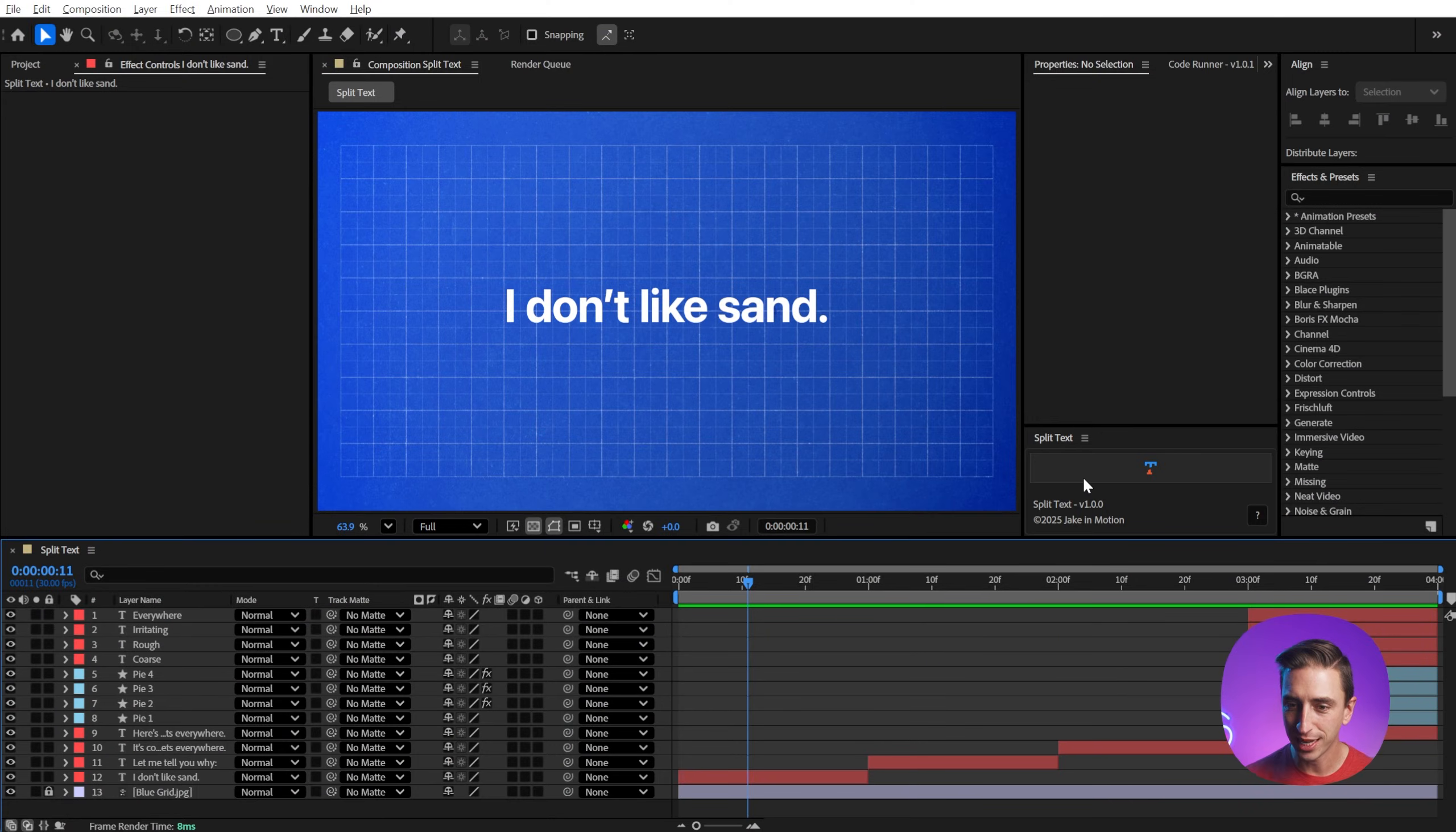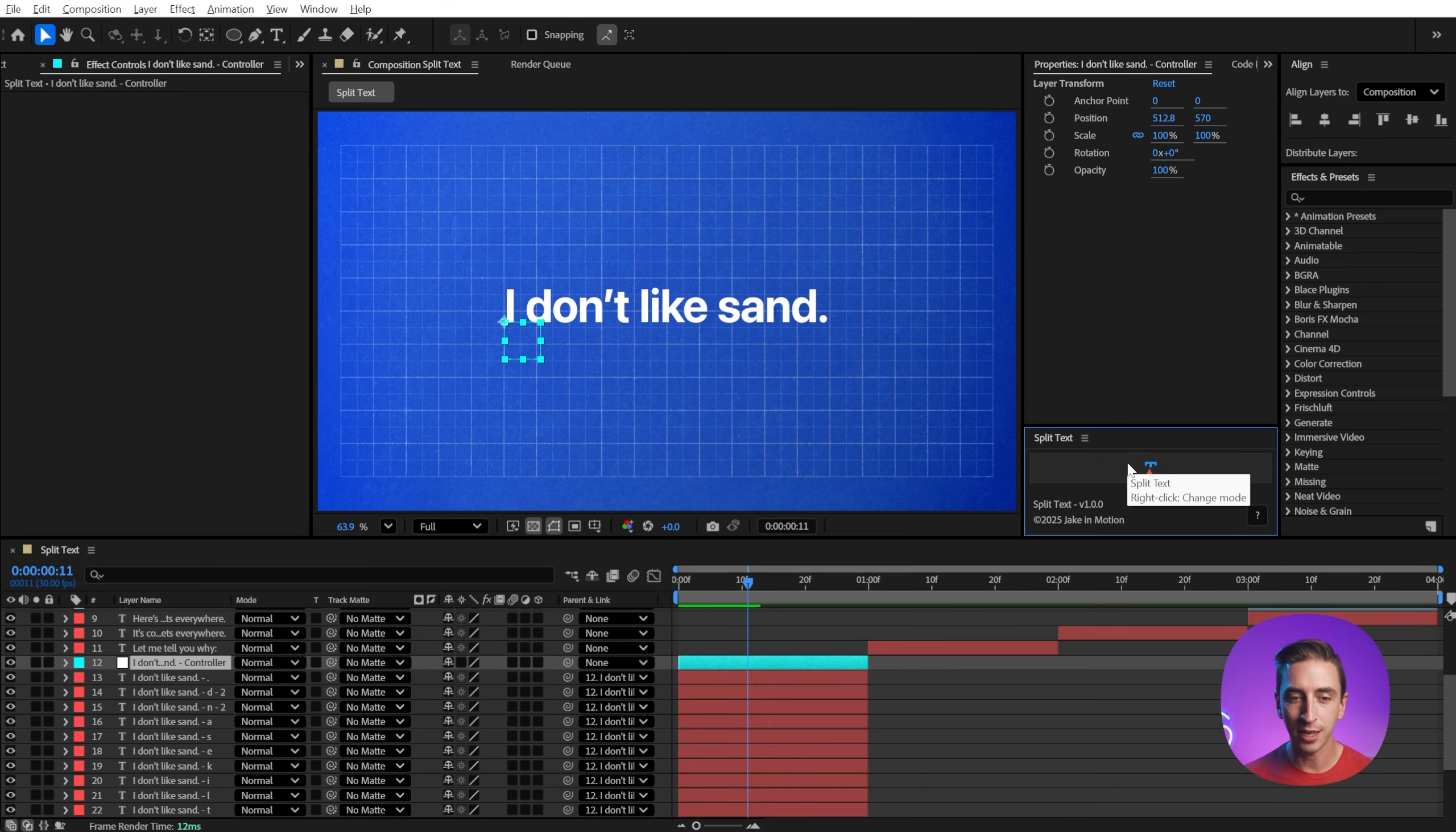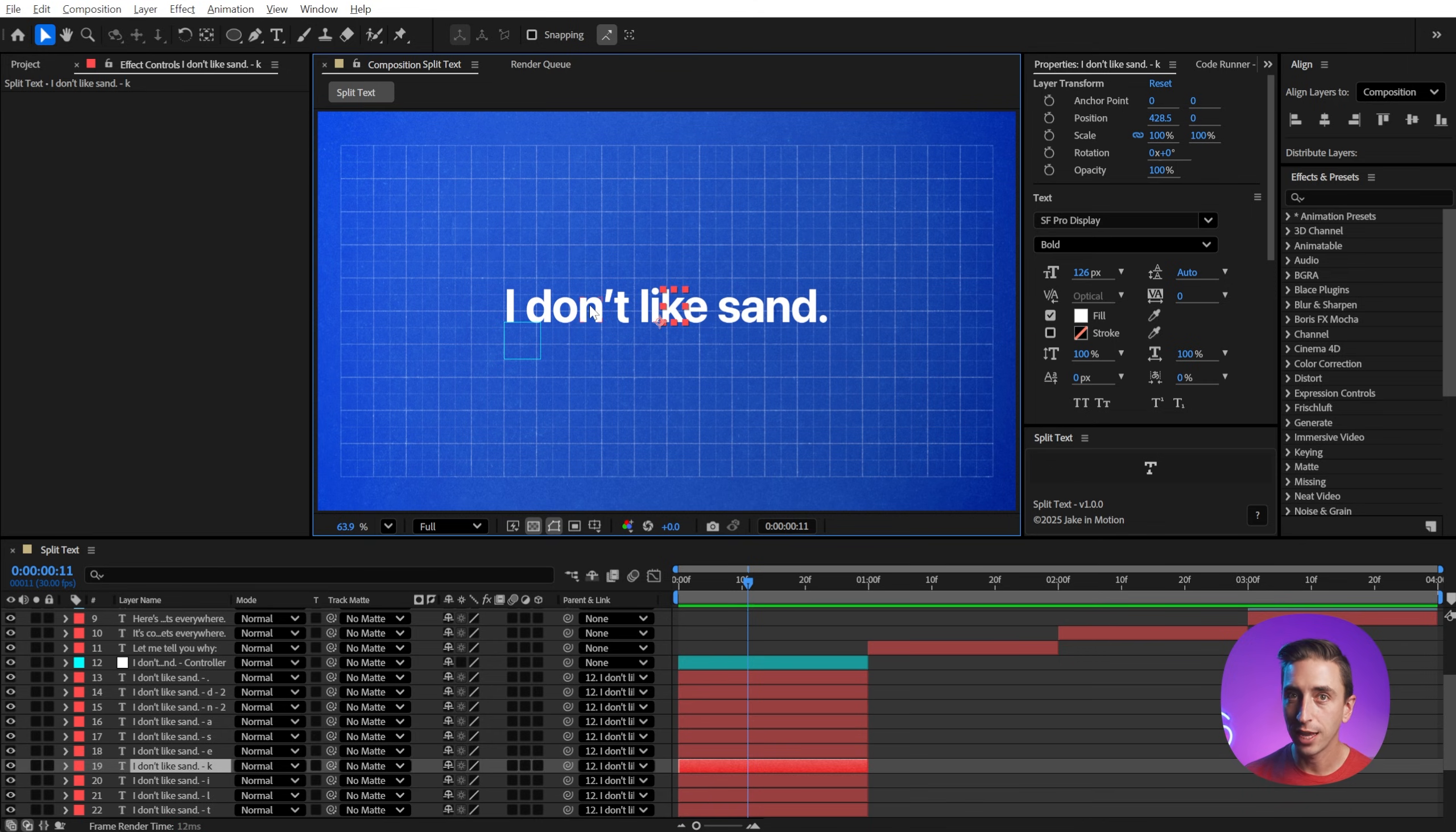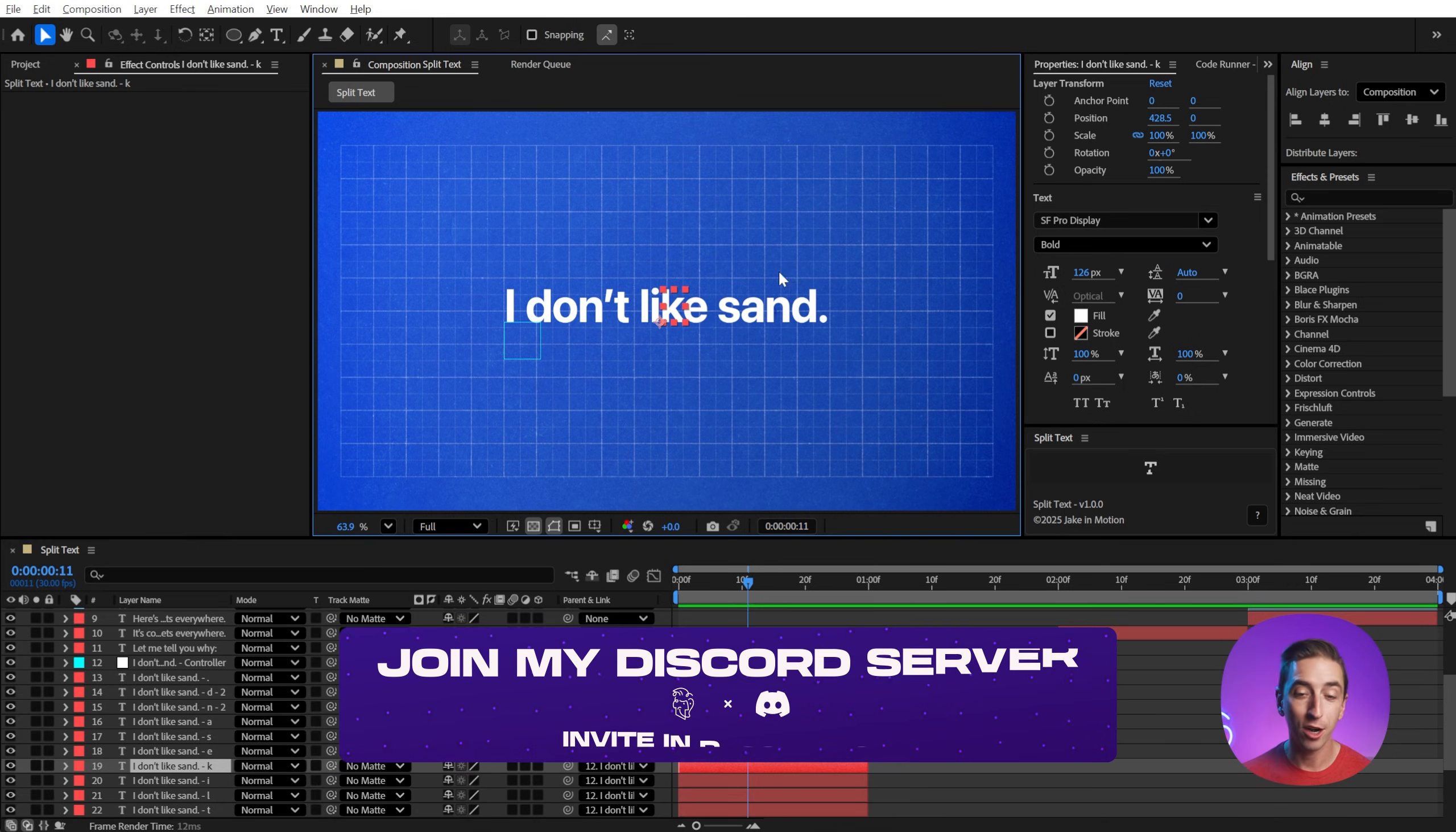This is Split Text. It's a simple panel with a single button. All you need to do is select a text layer and click the button and you will instantly break that text up by character into individual text layers, making it really easy to animate all of these layers exactly the way that you want to outside of a text animator.